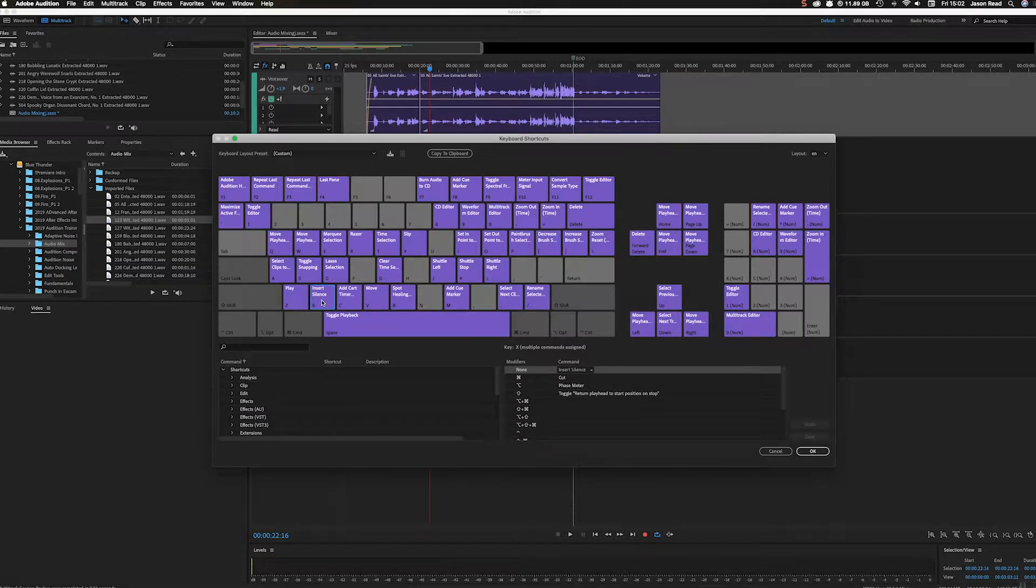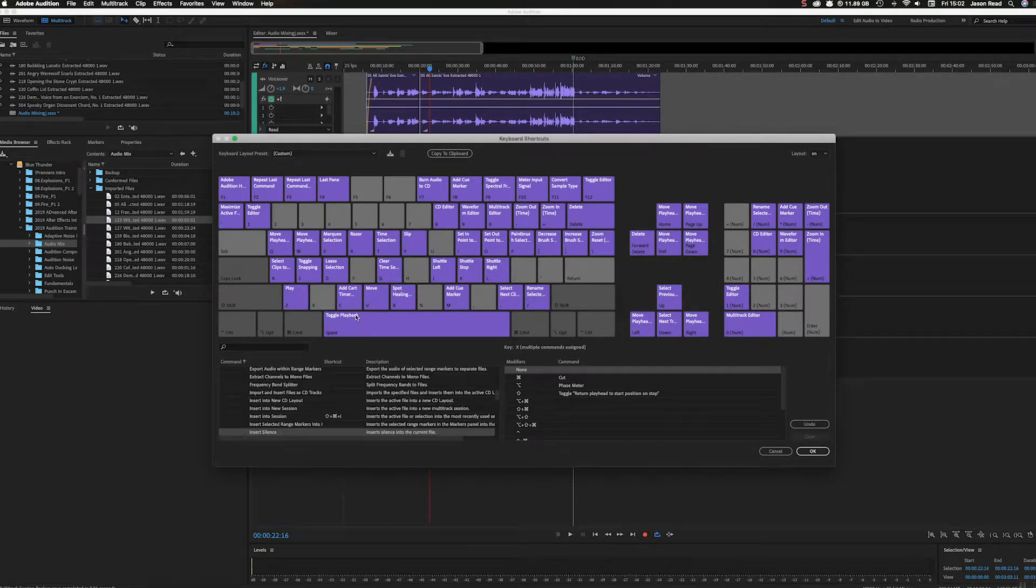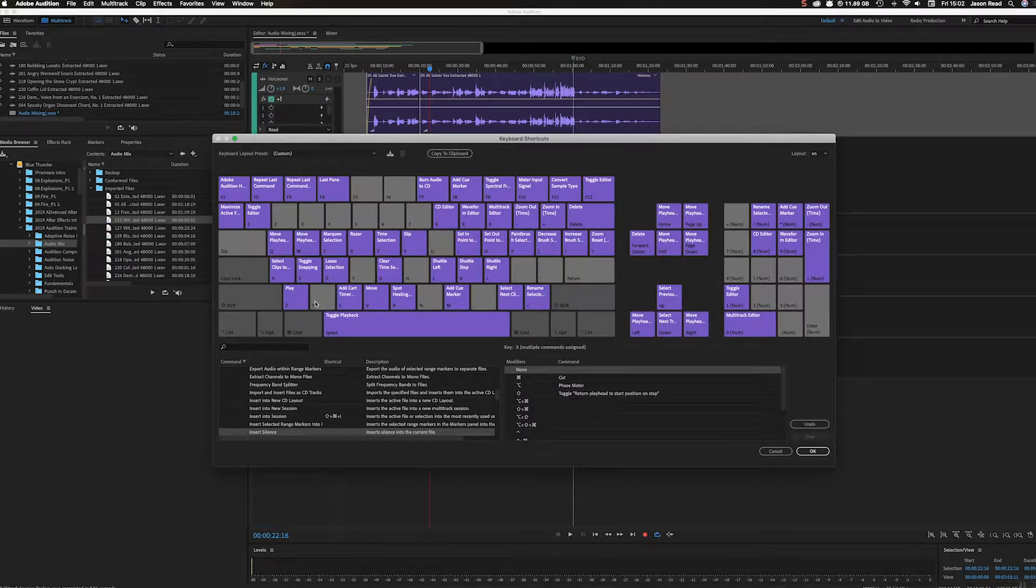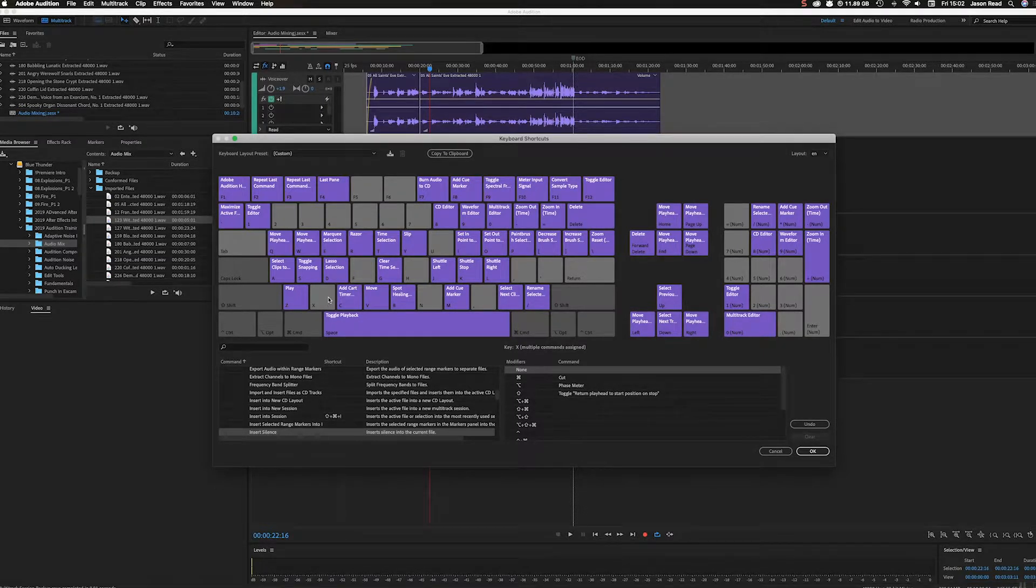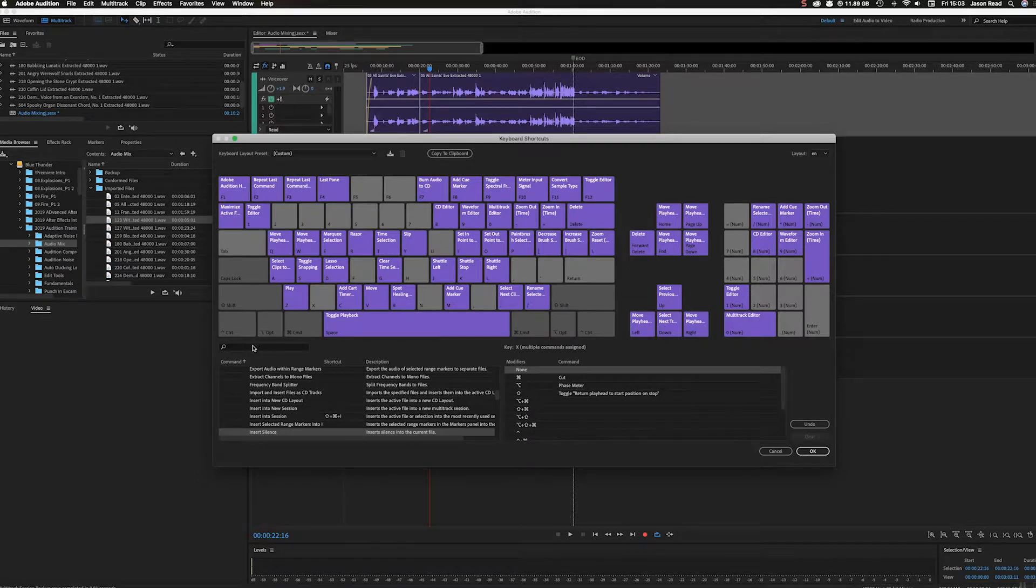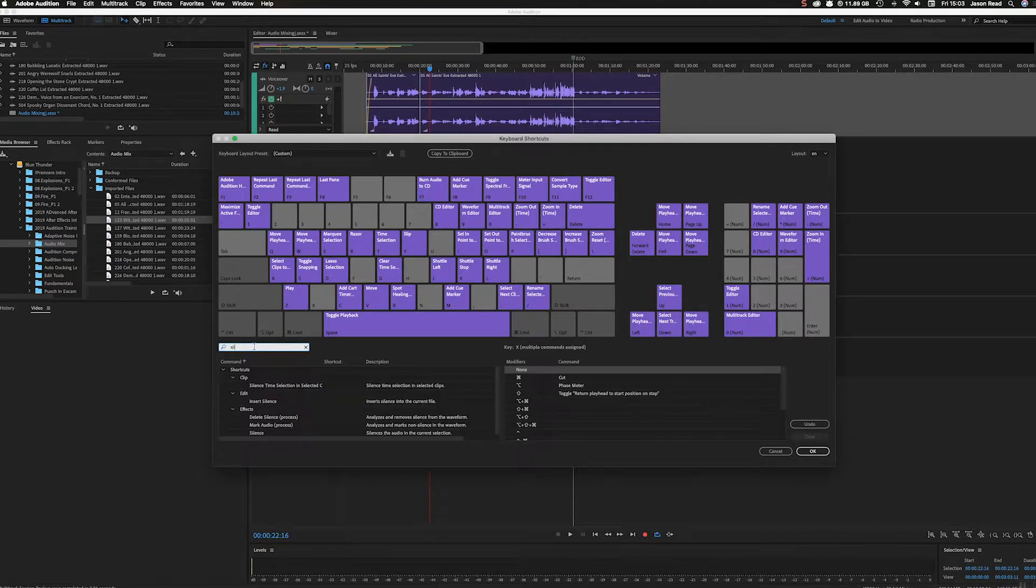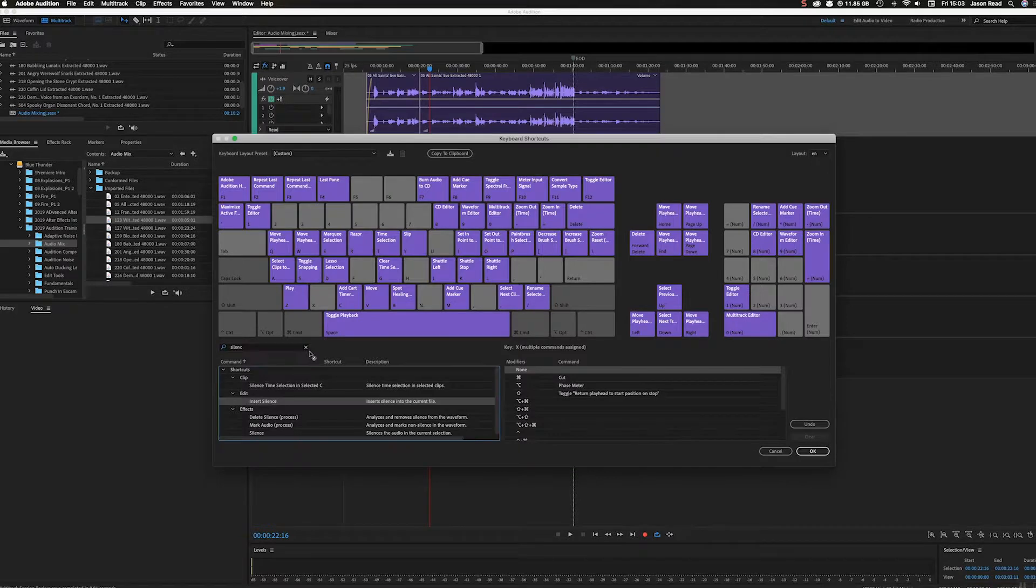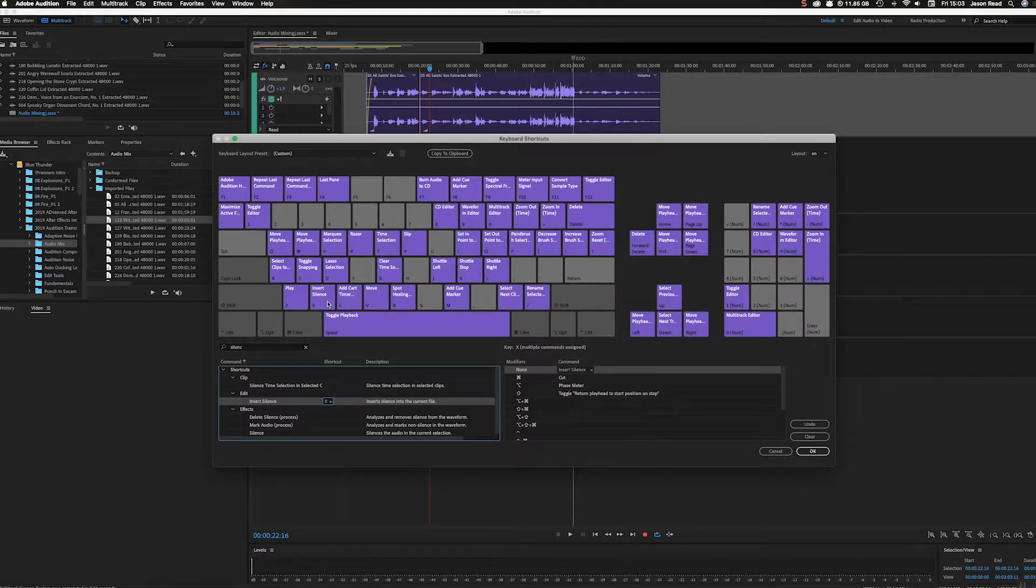Just X on its own. What I did was I went into the search bar, found Insert Silence, and dropped that on the X key.